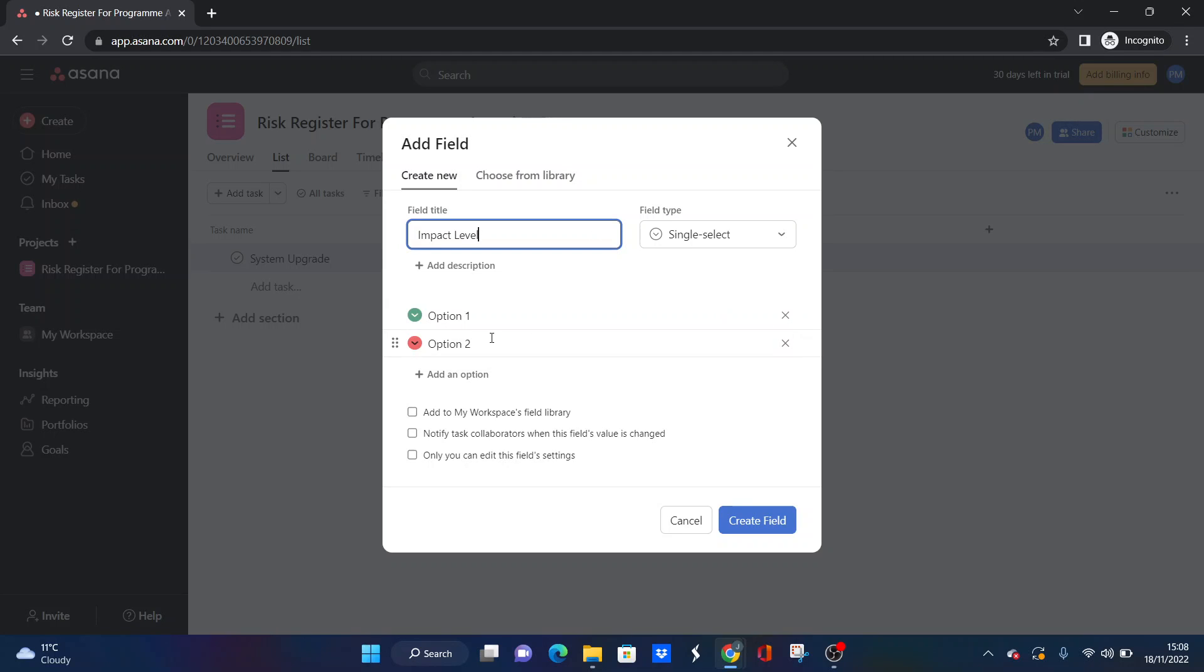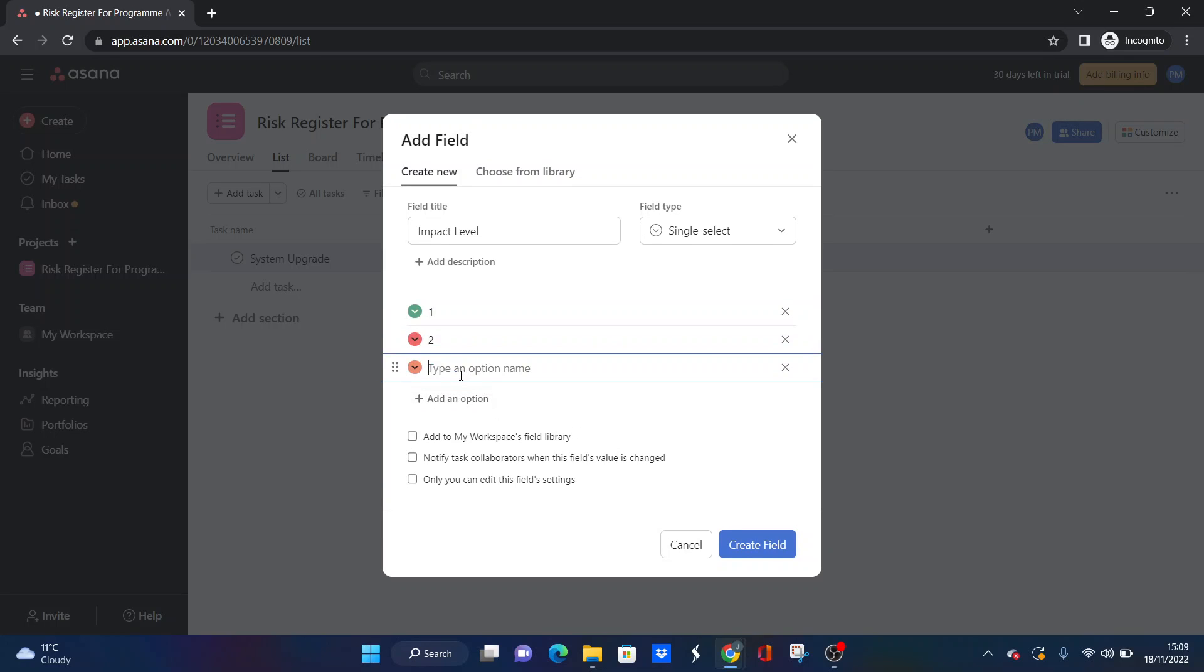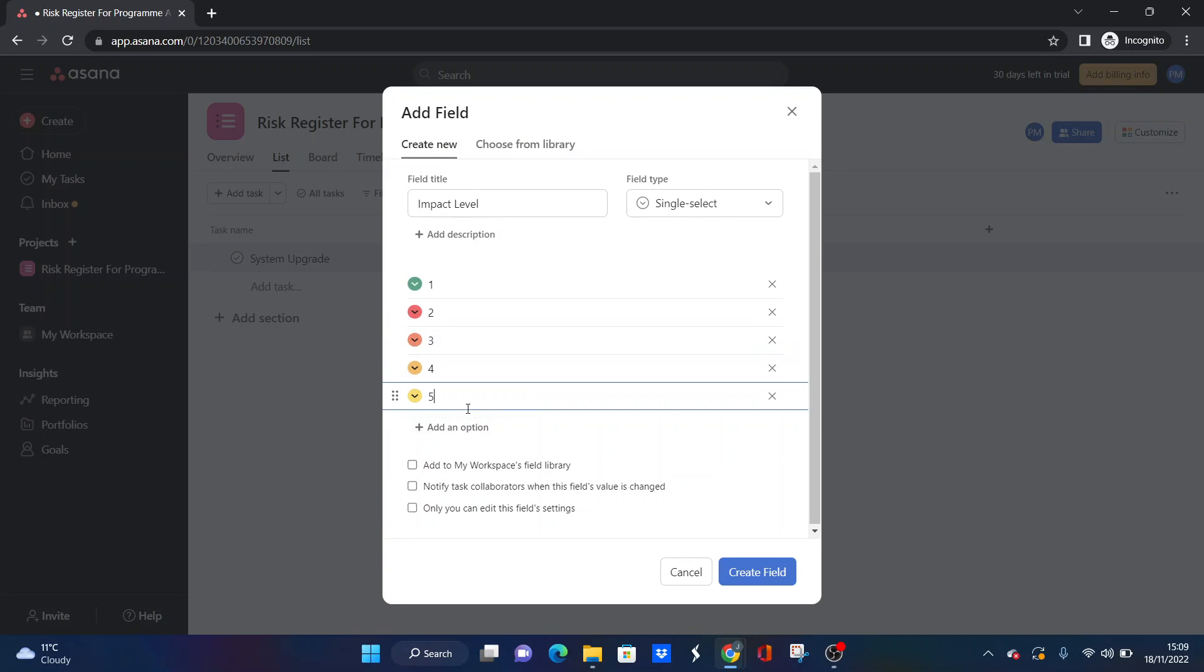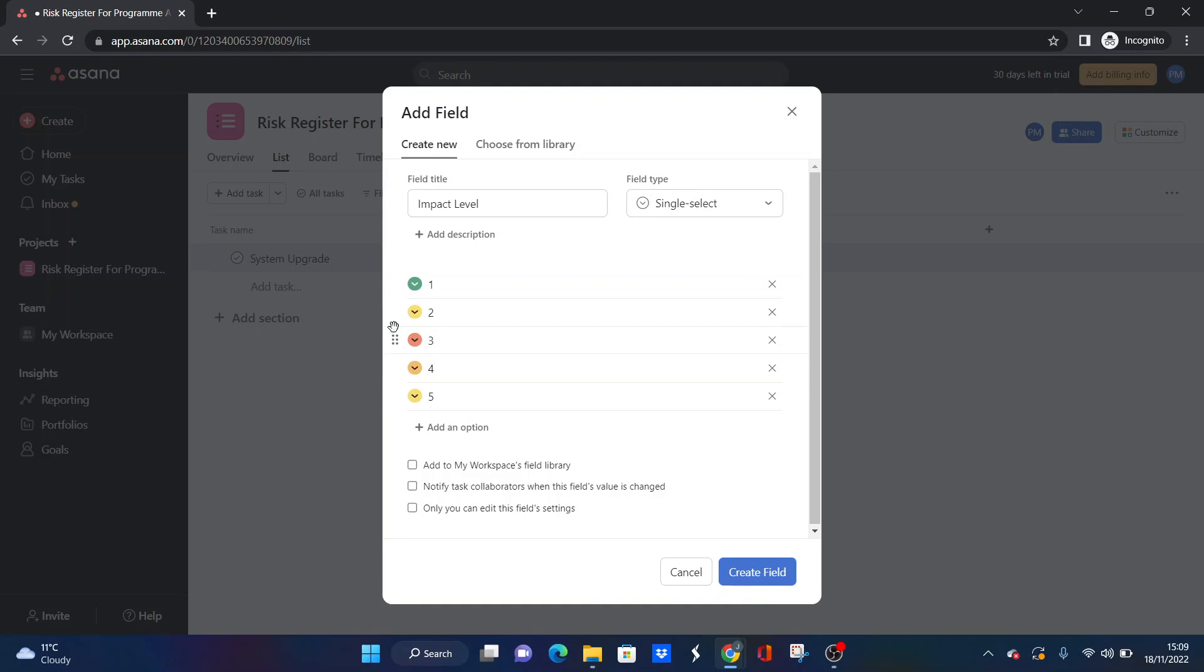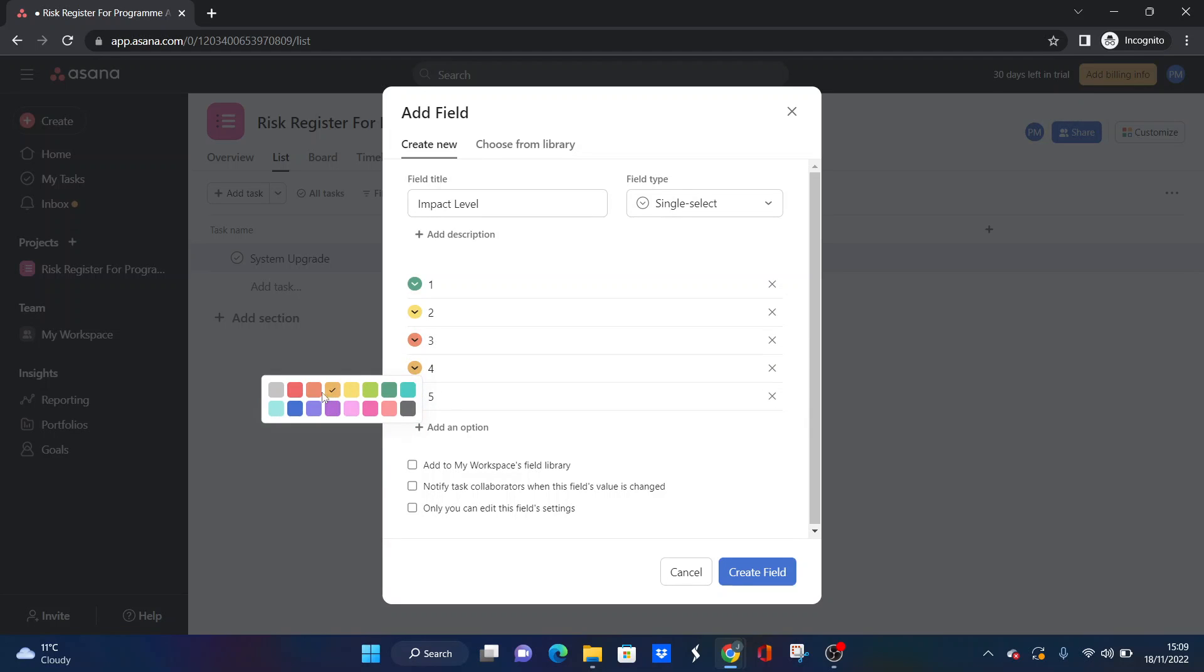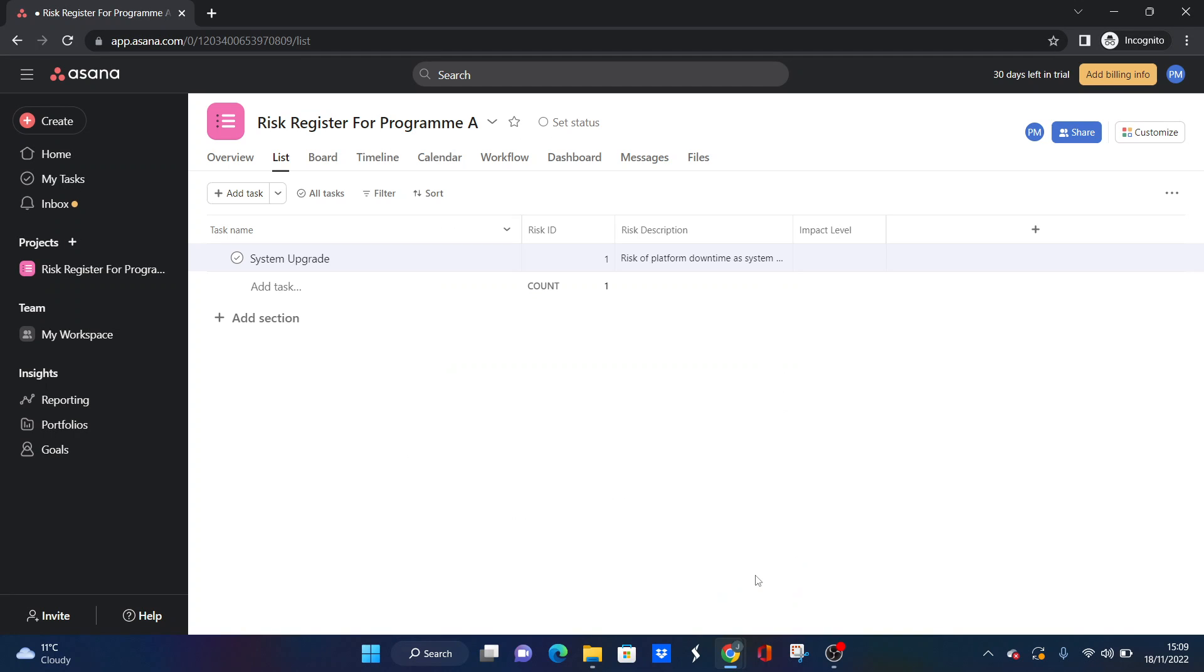I would suggest going from one to five with five being severe and one being not so much. What we're going to do here is we're going to add the different options. We are literally just going to remove those and put just one, two, three, four, five. And the particular coding here, we'd probably want this one to be a yellow. We want five to be red. I'm just trying to get some kind of scale here that reflects the severity, essentially. So that's what we're going to do here. We're going to press create field.